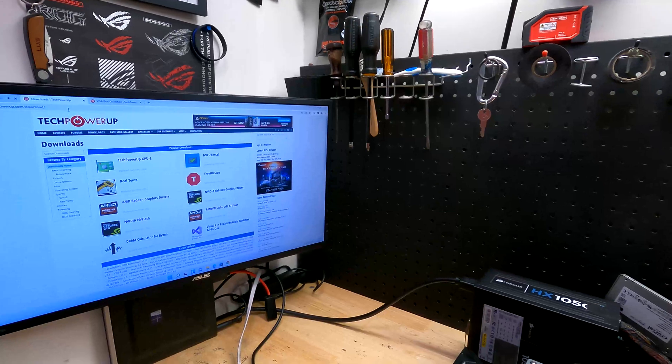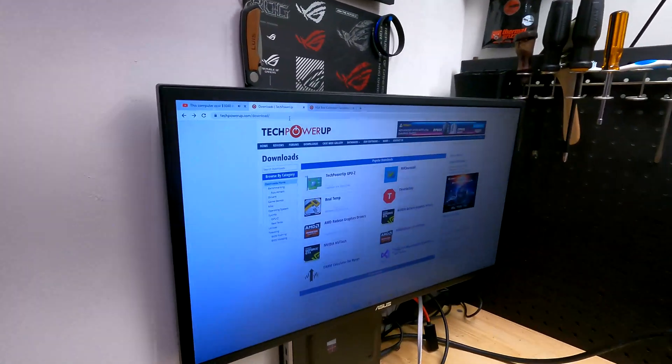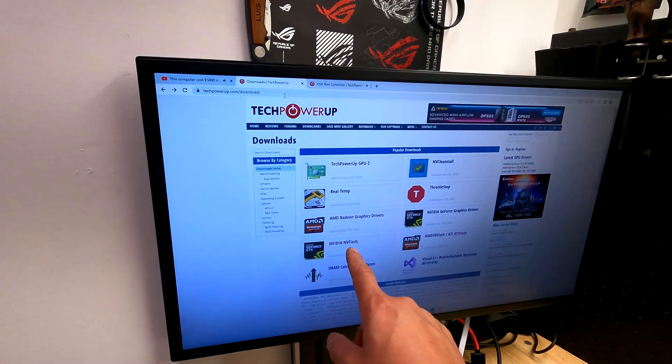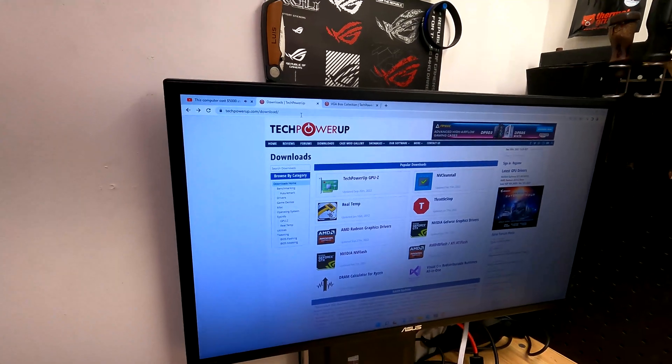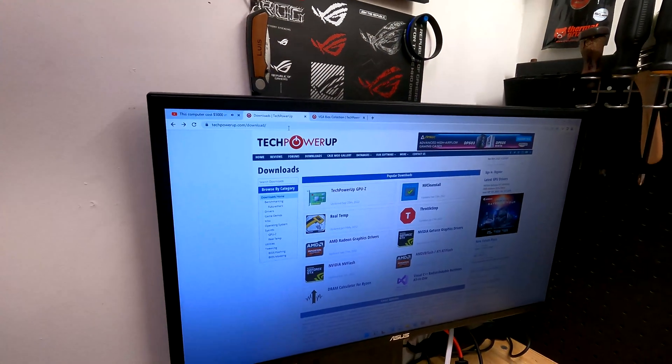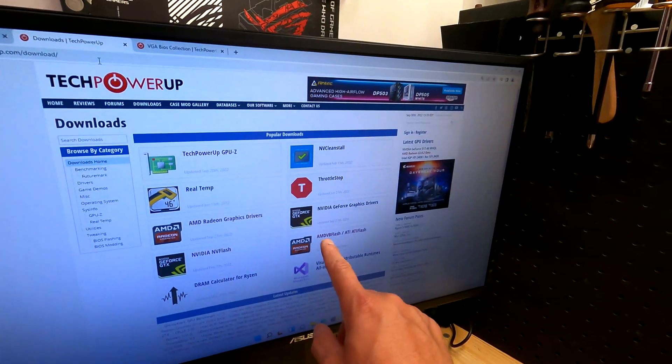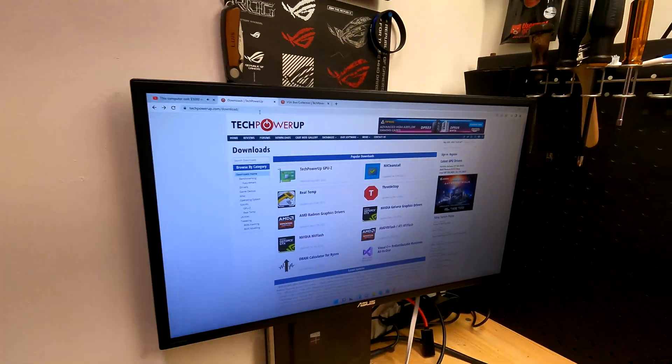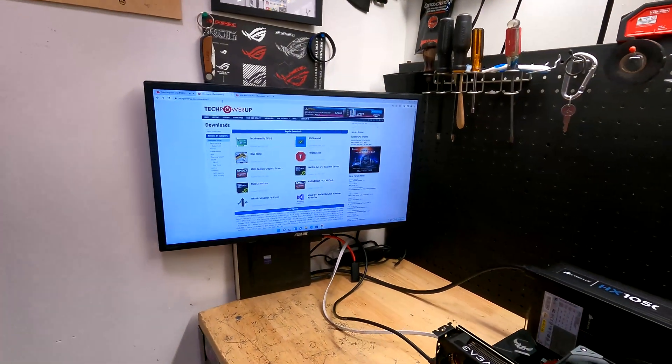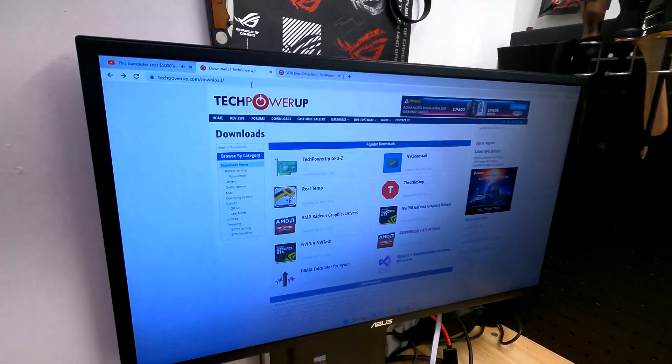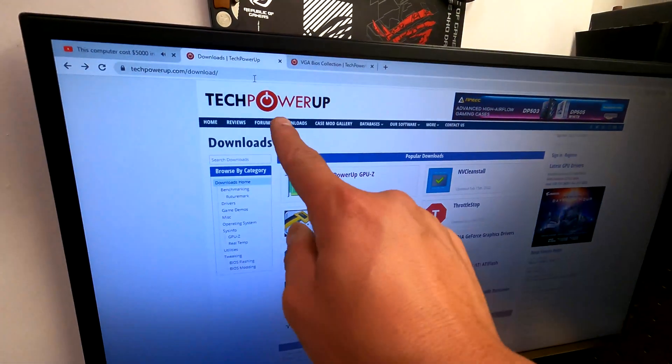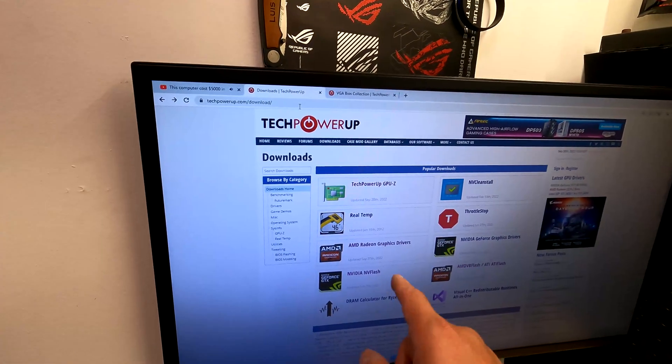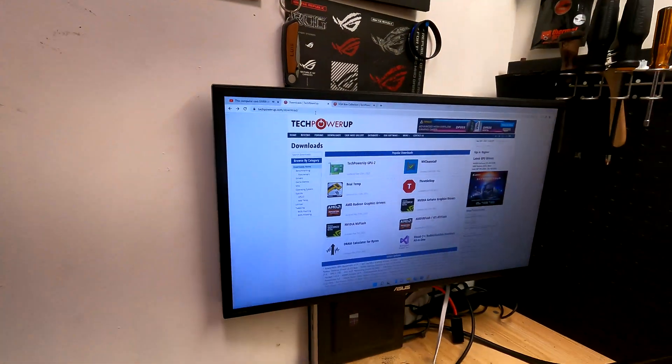To get started, we're going to need software from TechPowerUp website. We're going to need GPU-Z and NVIDIA NVFlash. Now if you have an AMD graphics card, I actually did a video on that. You can download the AMD VBFlash, ATI Flash, and I'll have links to all this stuff in the description. You're going to load TechPowerUp's website, go to the download section and just get GPU-Z and NVFlash. Fairly simple.